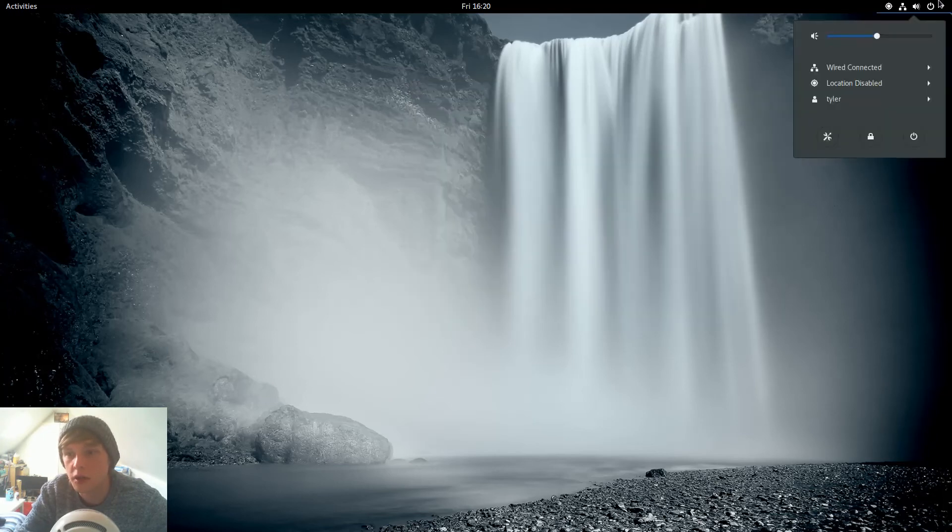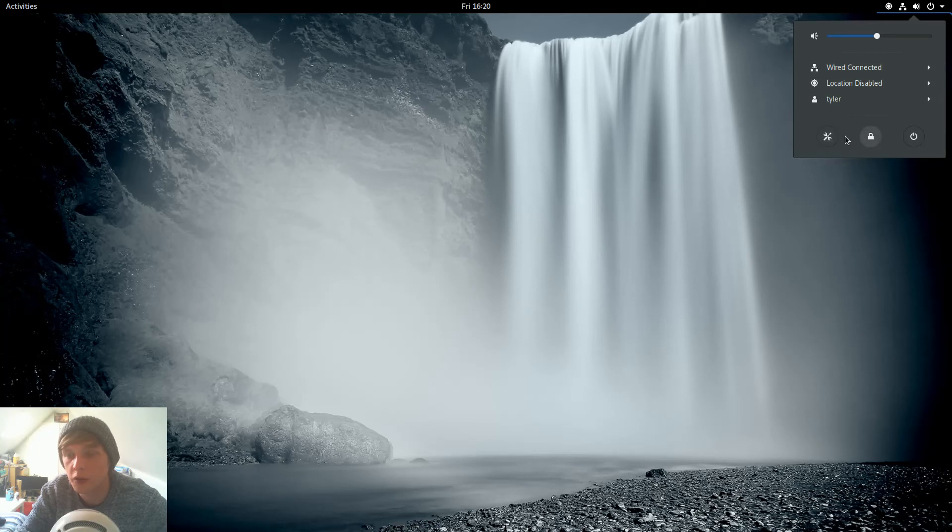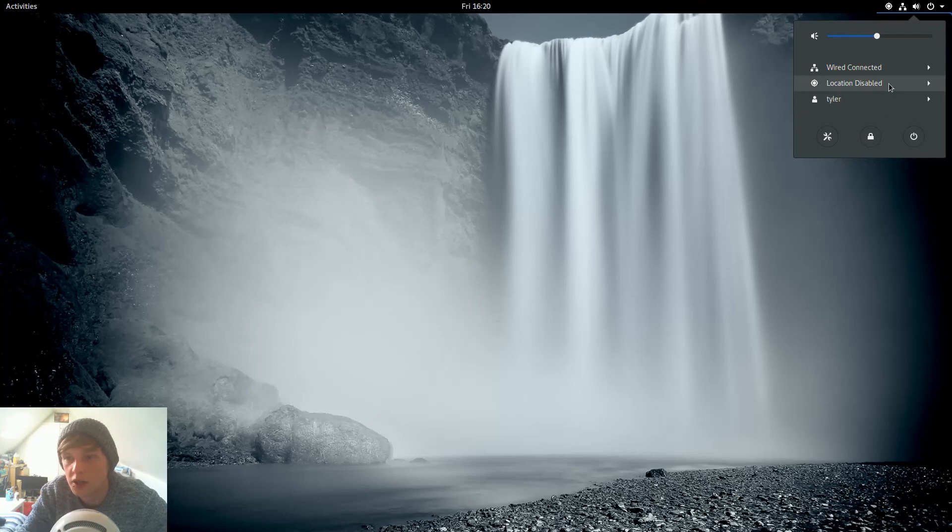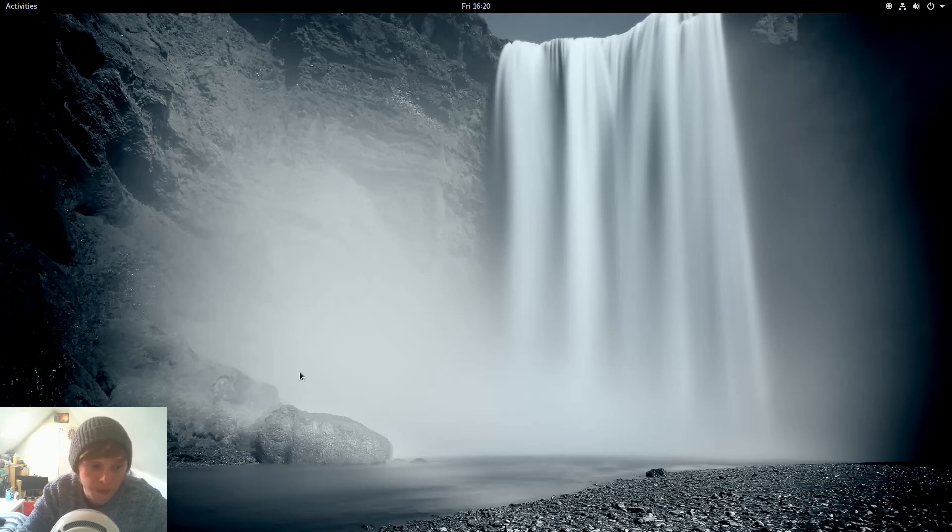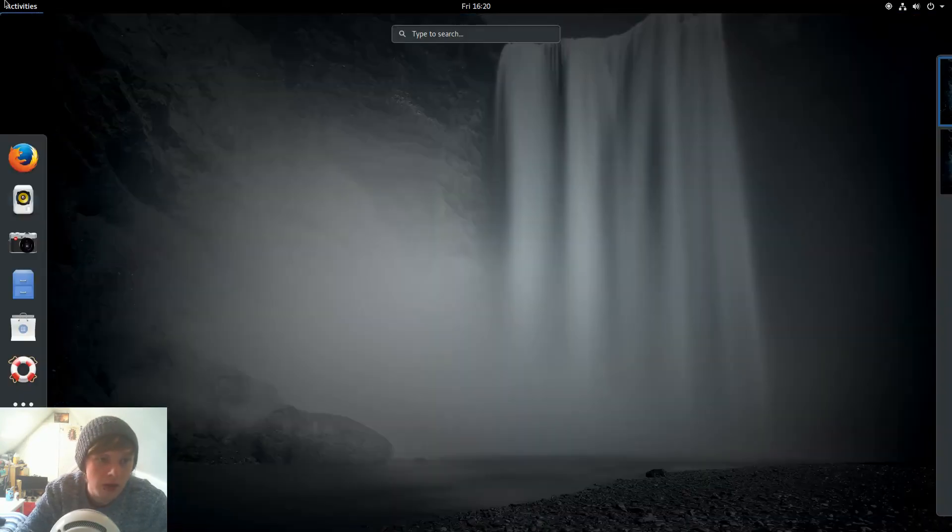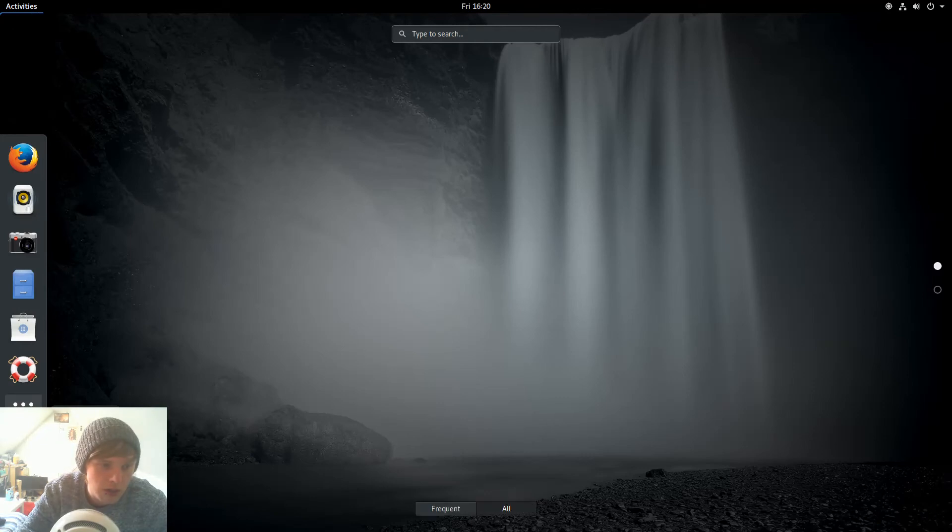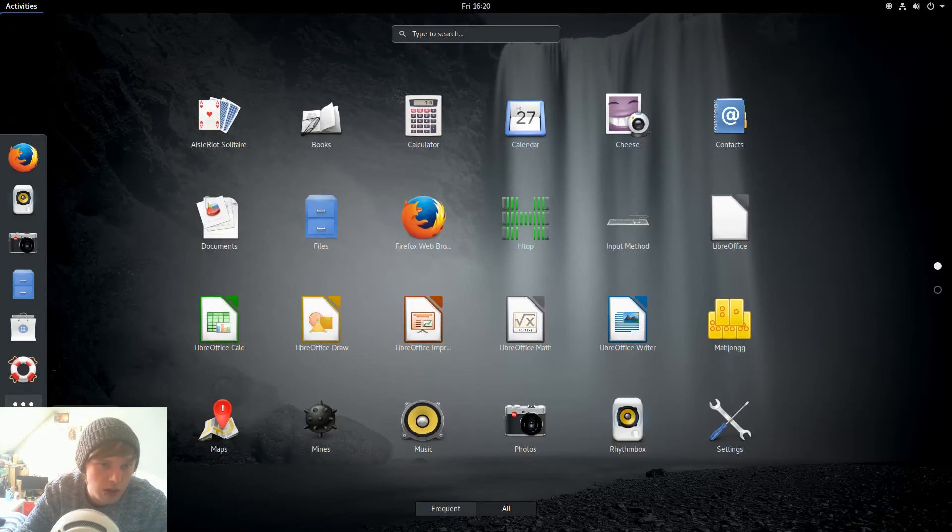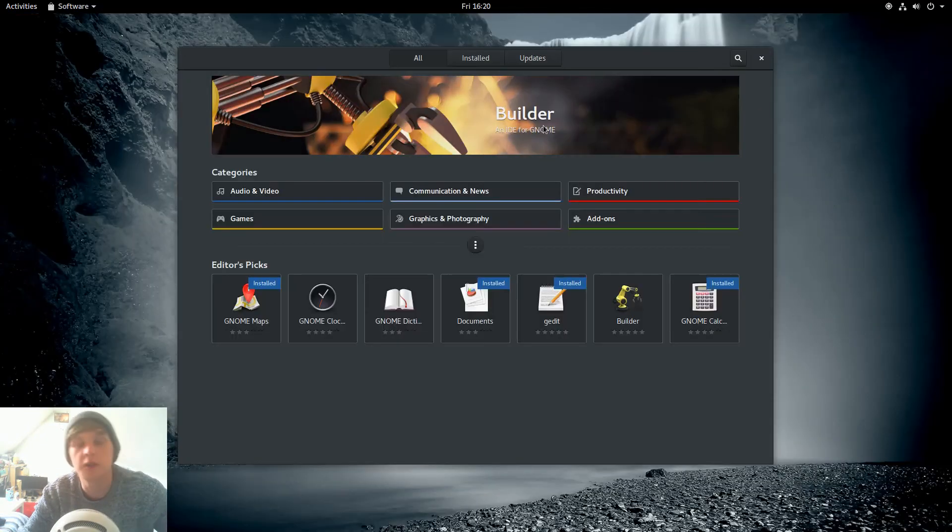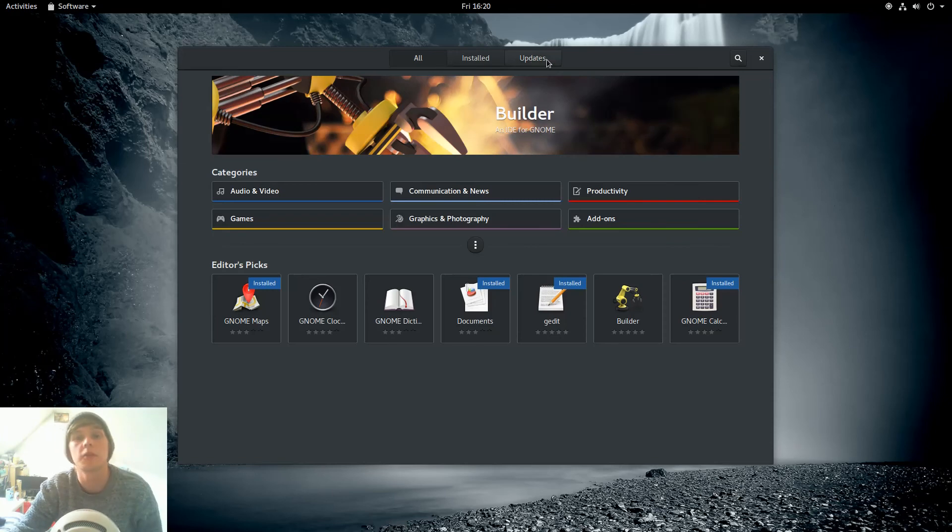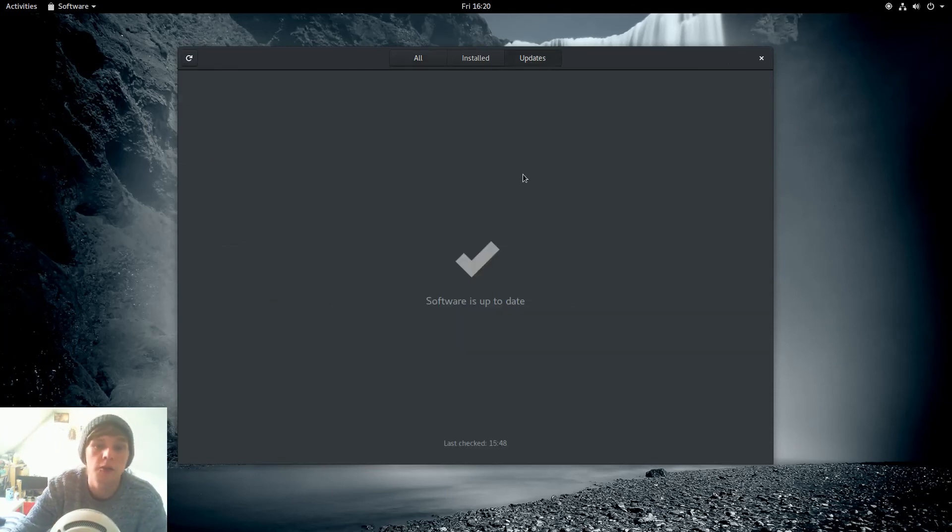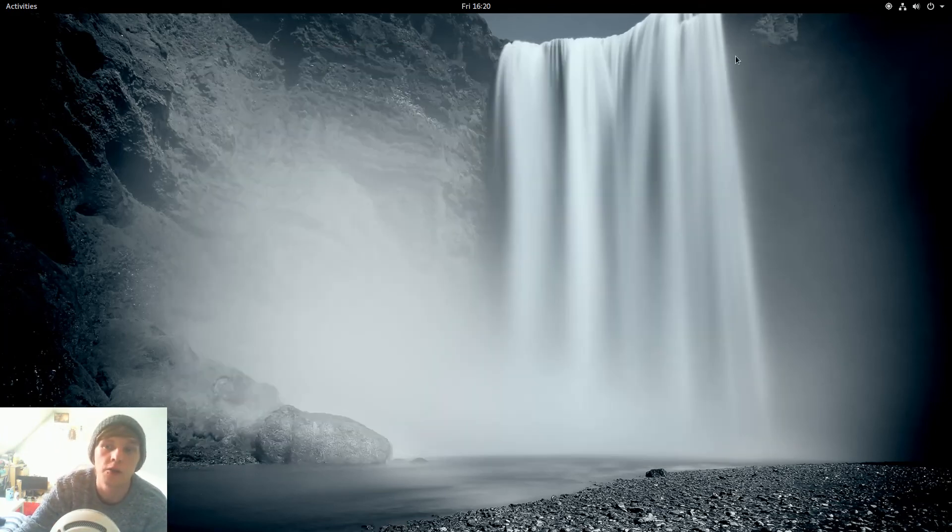And then top right, settings, lock your computer, shut down, restart, whatever else. User, location, I always have that disabled. And then you're networking. The updates is pretty much the same as any other one. You go to update and you do it there or do it in the terminal.